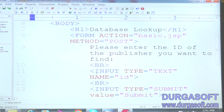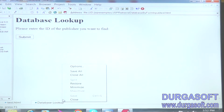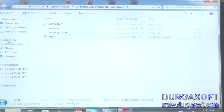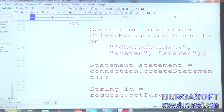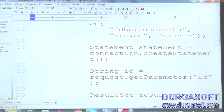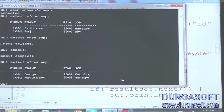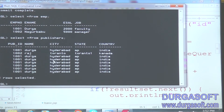First, test.html — this is my HTML page to enter the ID and get all the values. This is my HTML page. Getting the input values in basic.jsp — this is my logic. I am using JDBC logic with select from publishers — publishers: P-U-B-L-I-S-H-E-R-S. So many records are there. Now I am going to deploy.